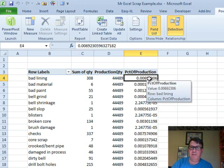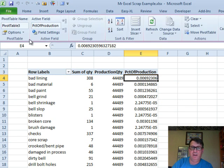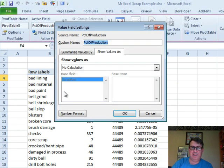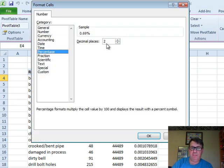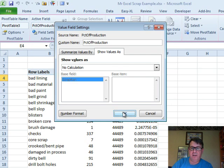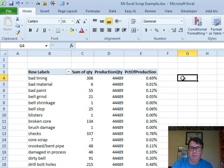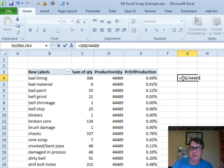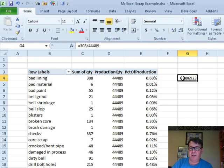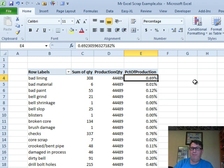And let's change that format. So, we'll go to Options, Field Settings, Number Format, Percentage, two decimal places is fine. Click OK, and I'm just going to come out here and do equal 308 divided by 44489 to make sure that it's working. 6923. Hey, that's great. So there is our percent of production.